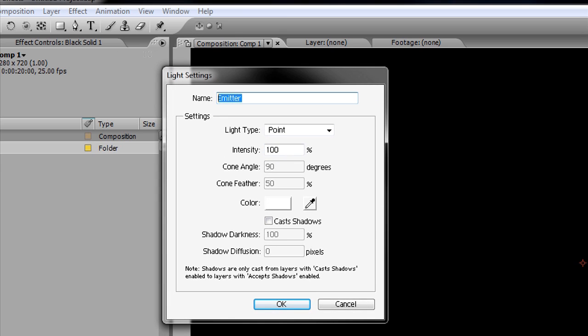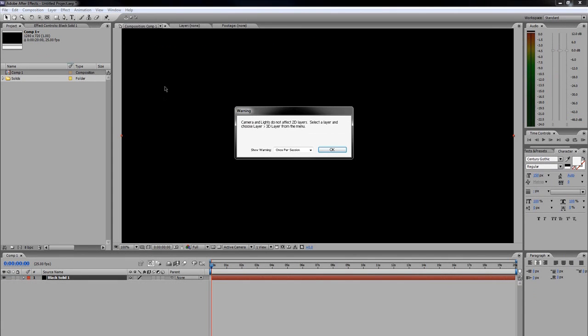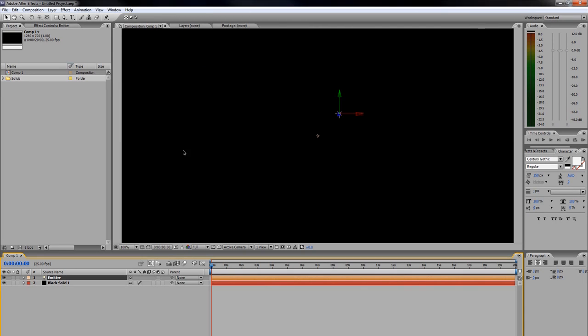If you get this prompt, just go ahead and click OK, or you can turn it off by pulling down this drop-down.